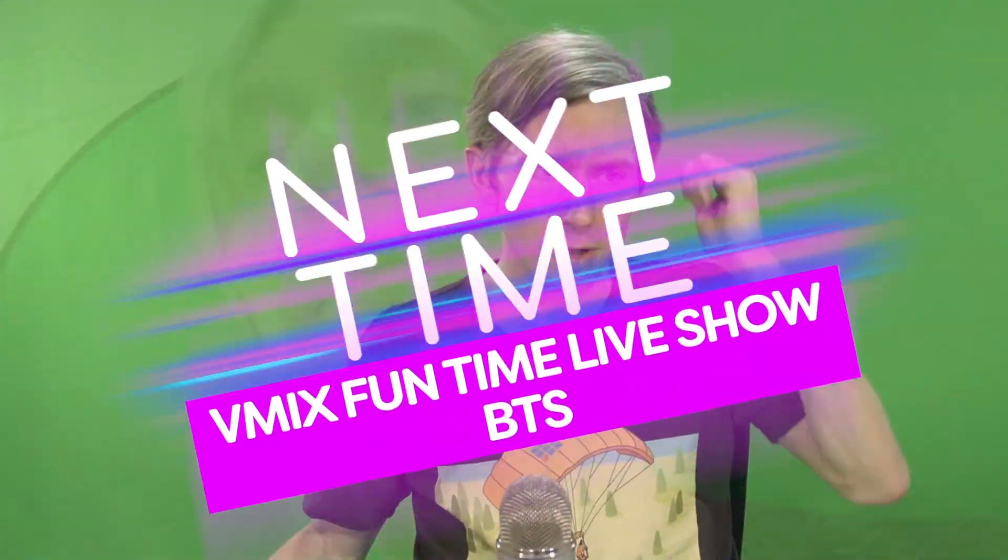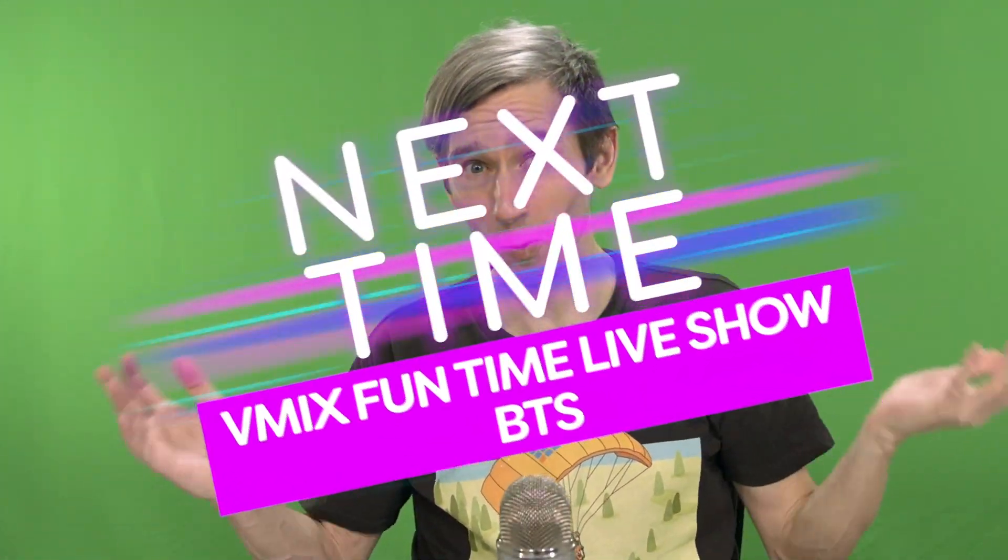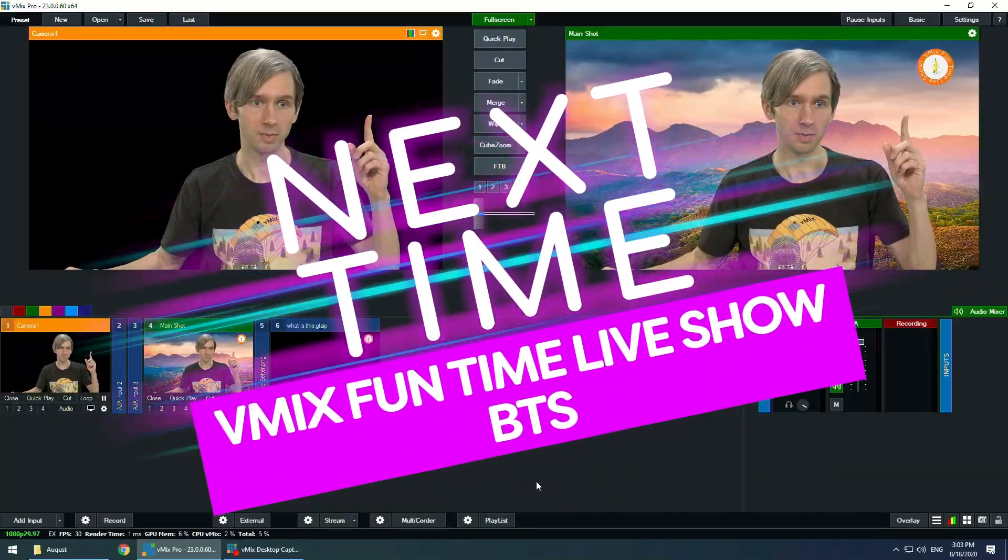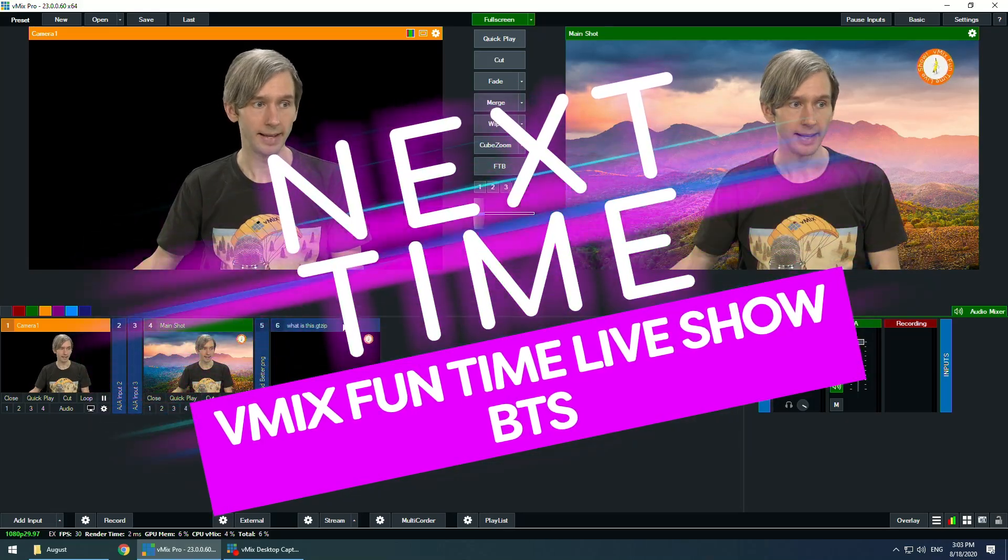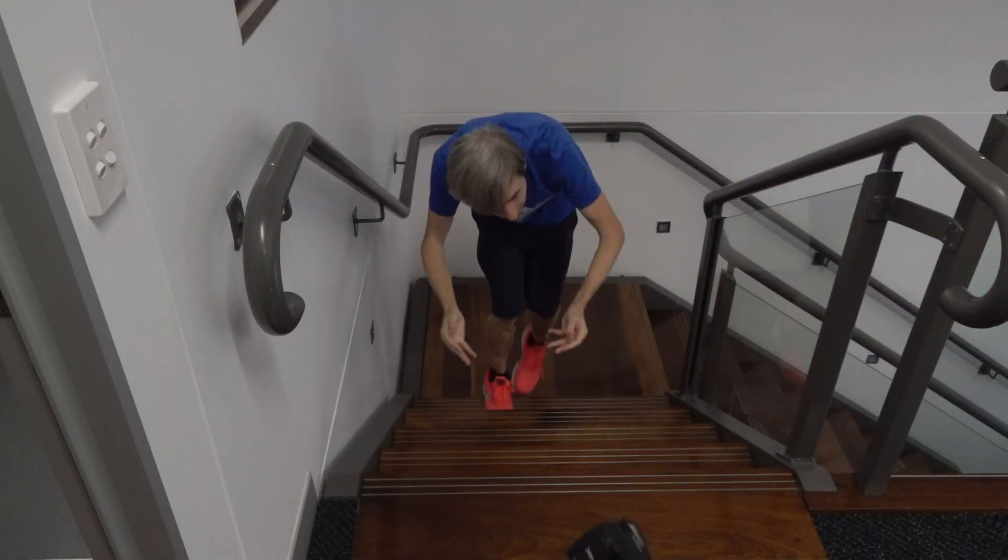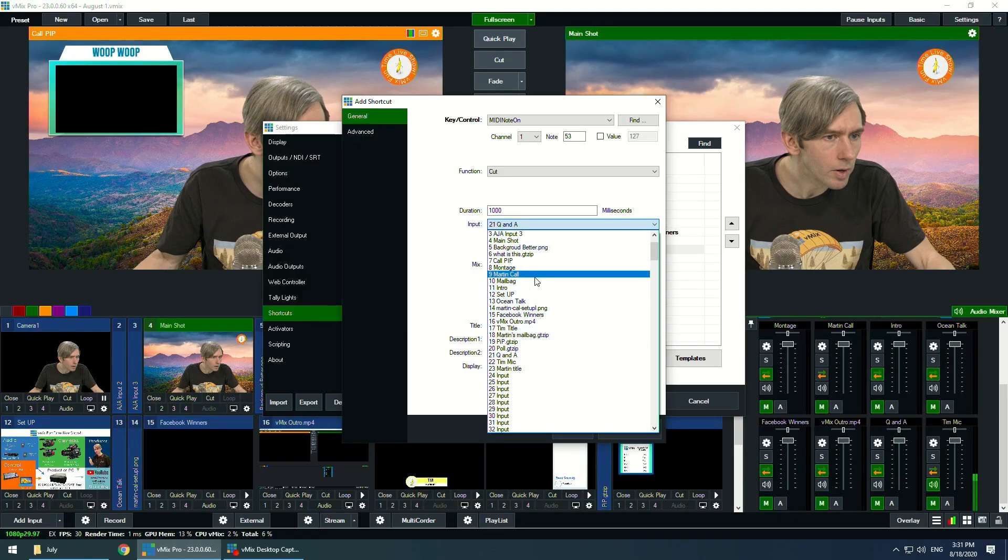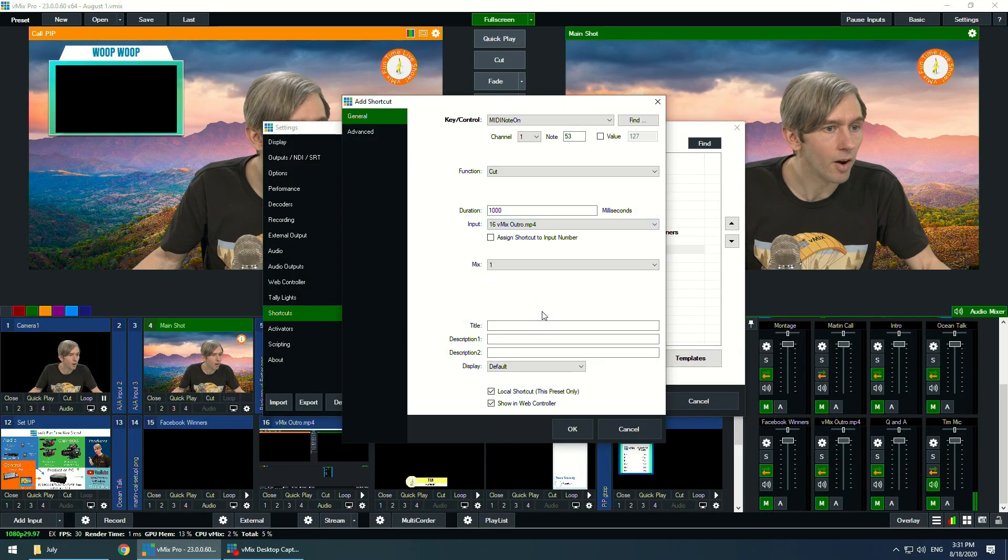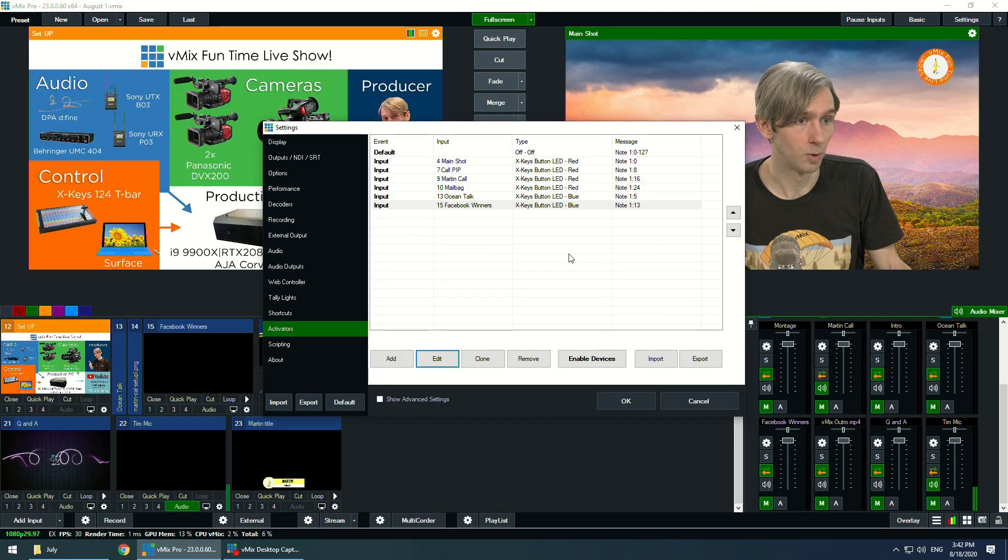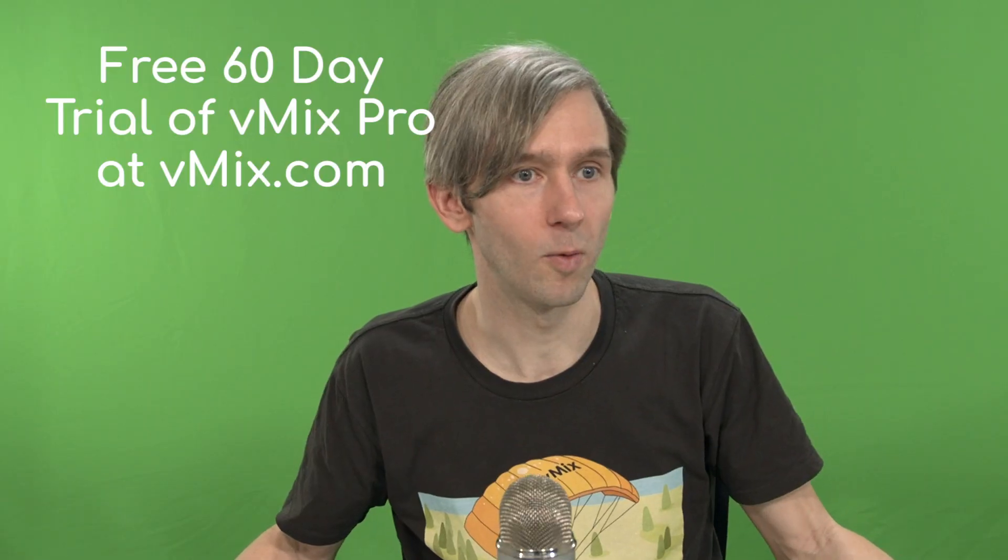On the next episode of the vMix Funtime Live show behind the scenes, spinny finger up here. Now, what I like to do is I like to hold it down. Where's my outro video gone? There it is. Should have worn my glasses. This wasn't a good idea to do this without my glasses.